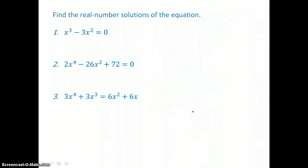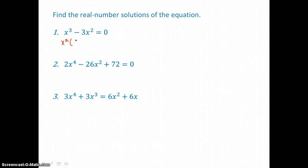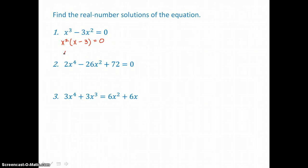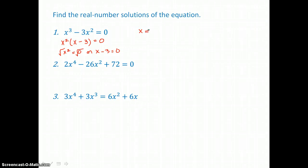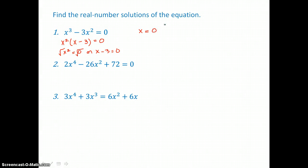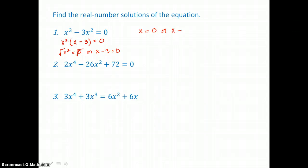Now we use factoring techniques and the zero product property to solve polynomial equations. We need standard form with zero on one side. In this first equation, we factor out the GCF of x squared and use the zero product property: set x squared equal to zero, or x minus 3 equal to zero. Solving x squared equals zero gives x equals zero. Adding 3 to both sides of the second equation gives x equals 3. So our two solutions are 0 and 3.